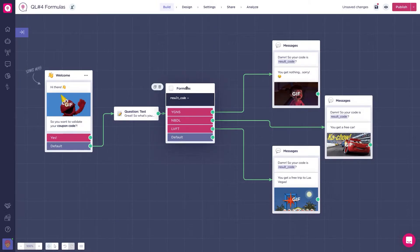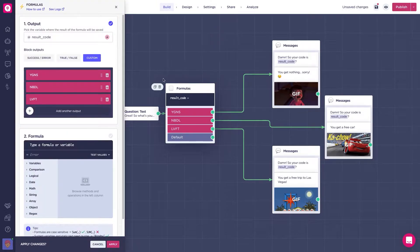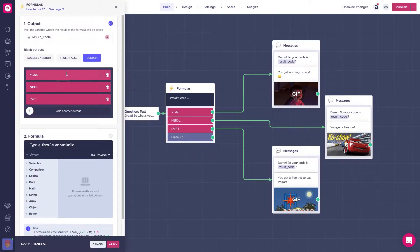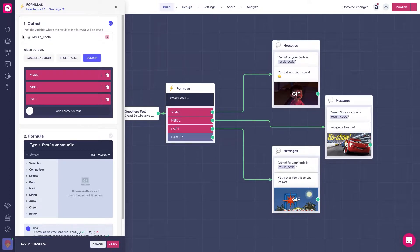Here in the formulas block, as you can see, we have all the different custom outputs of the variable result code, but no formulas written yet.